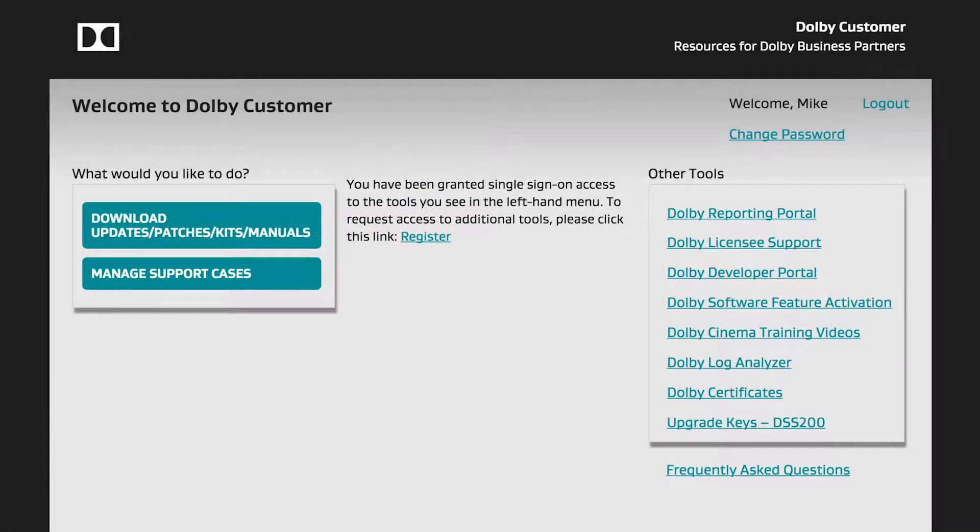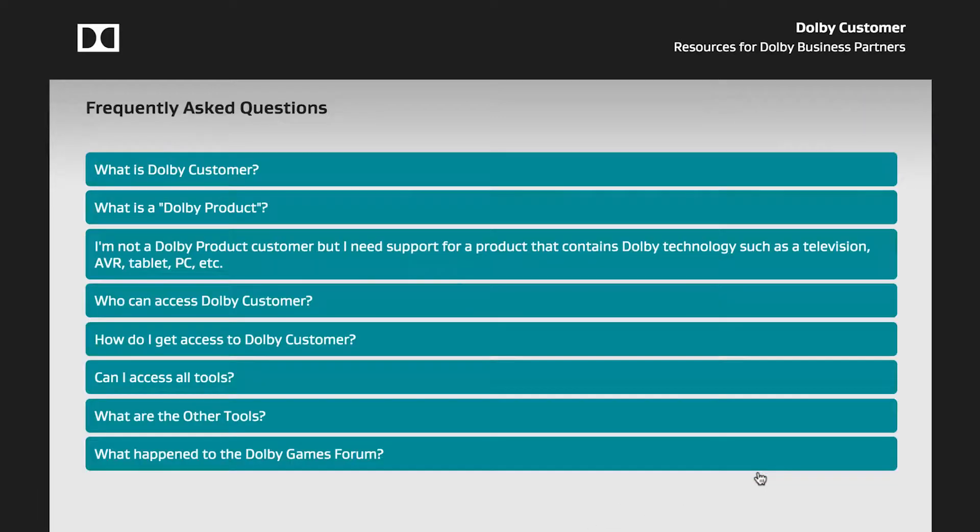If you have questions regarding the Dolby Customer Portal, please check out our Frequently Asked Questions page.